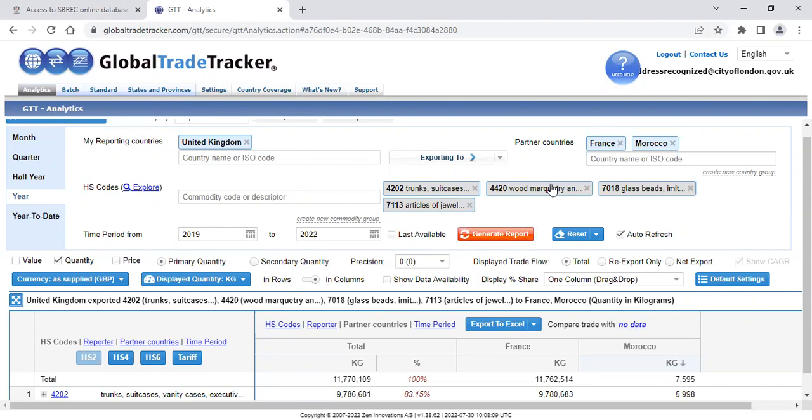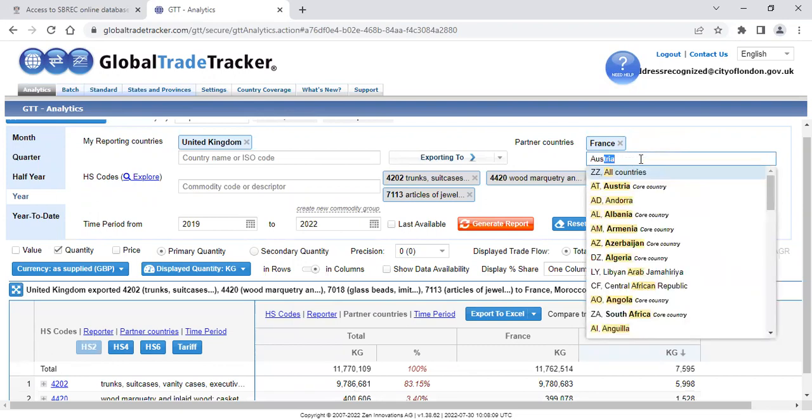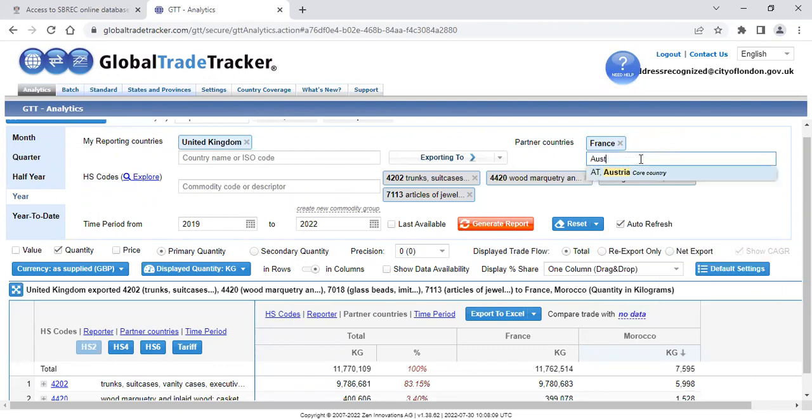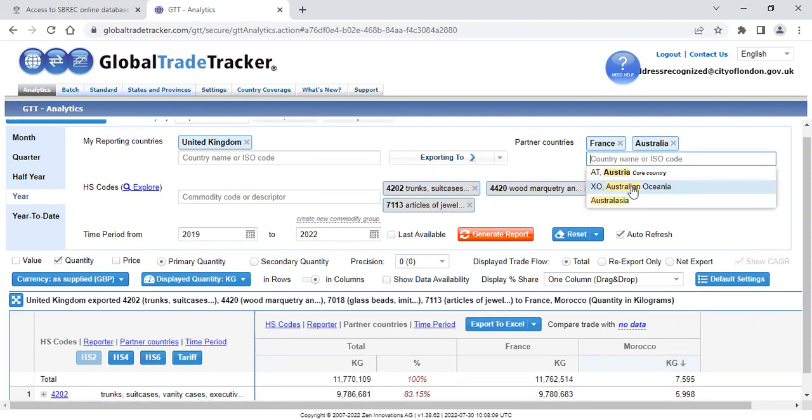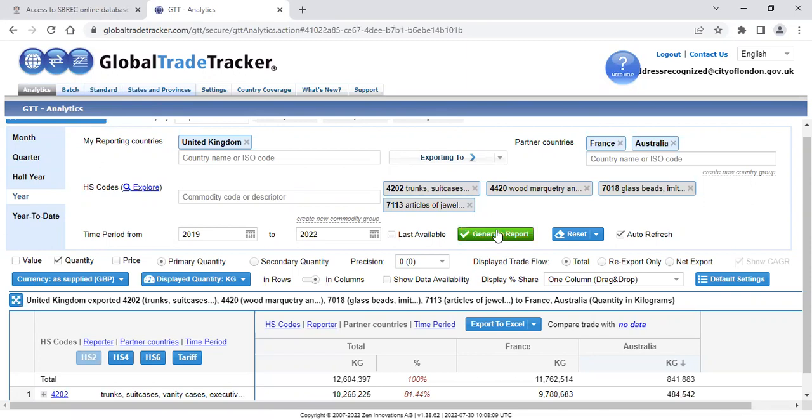So if, for example, I wish to remove one country, but add another one, I can do so and then generate reports and it gives me my new statistics.